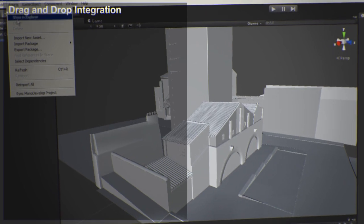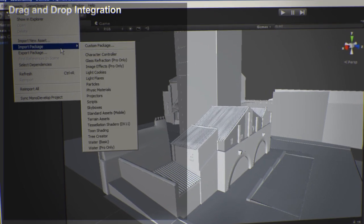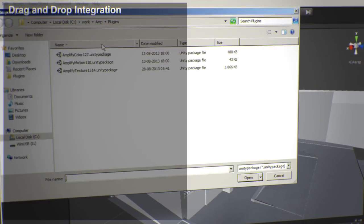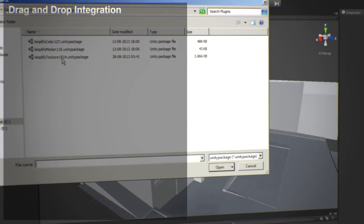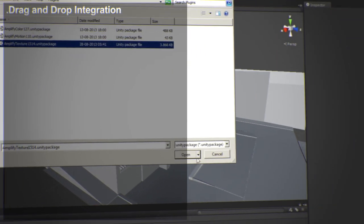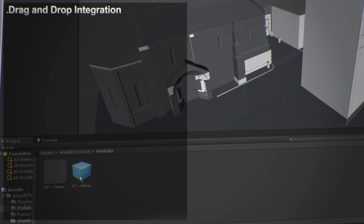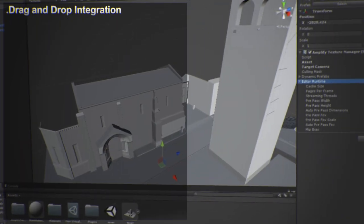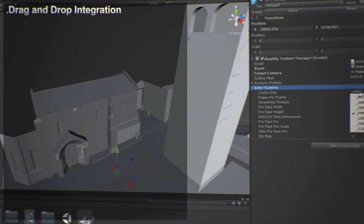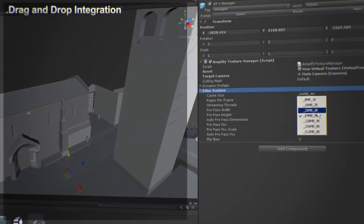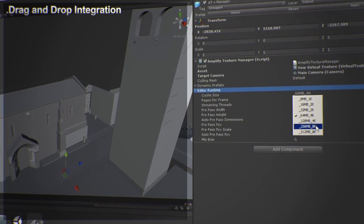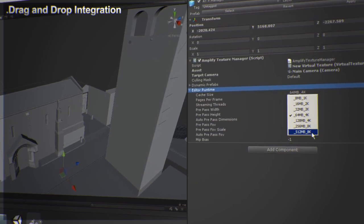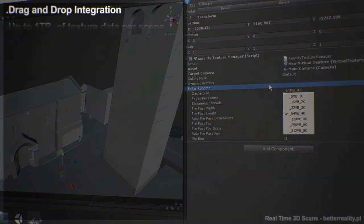As with all our products, integration is as easy as drag and drop. You won't need to write a single line of code for a standard integration and there is no need for dedicated UV channels. Amplify Texture adapts to your workflow and not the other way around.